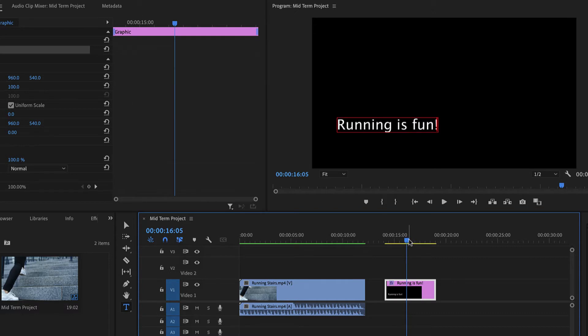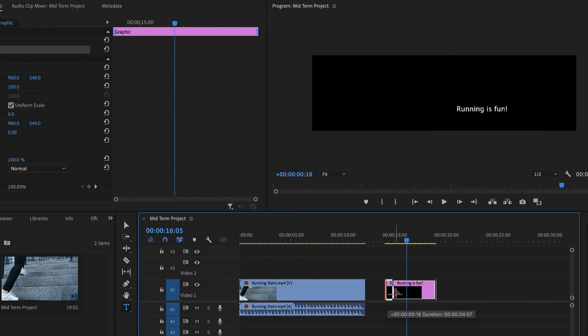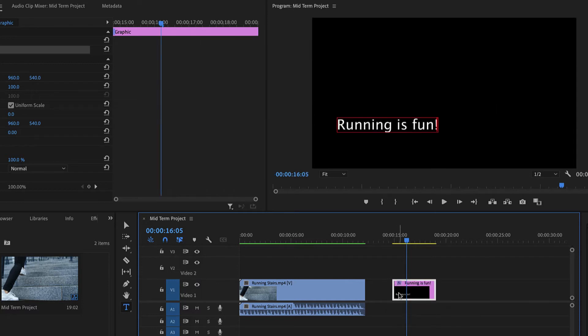To change the duration of a text clip, click and drag the start or endpoints of the clip in the timeline.